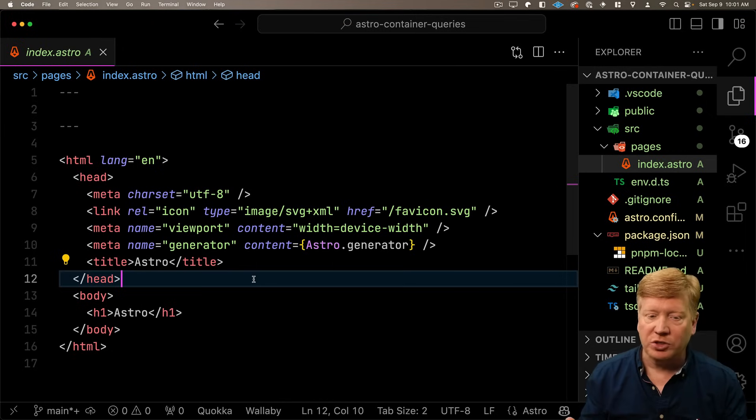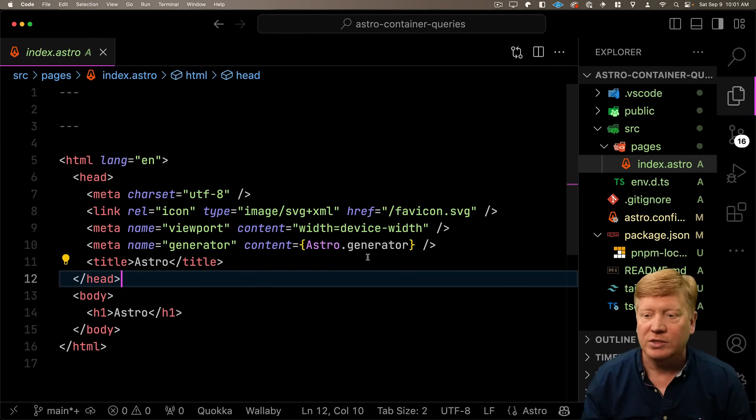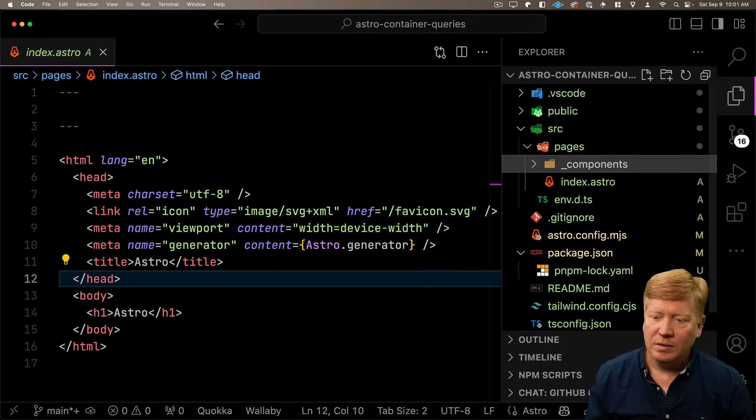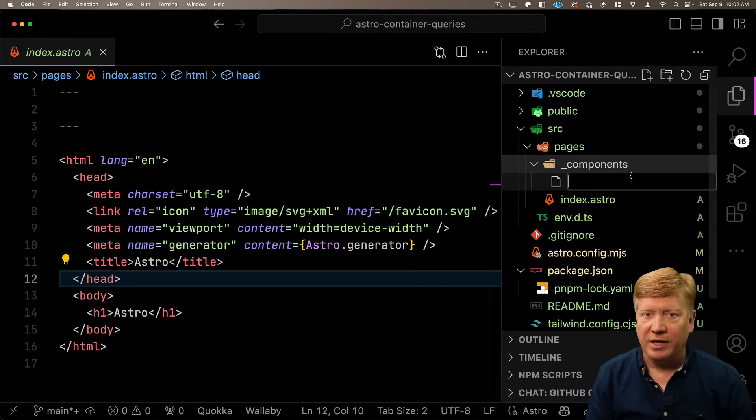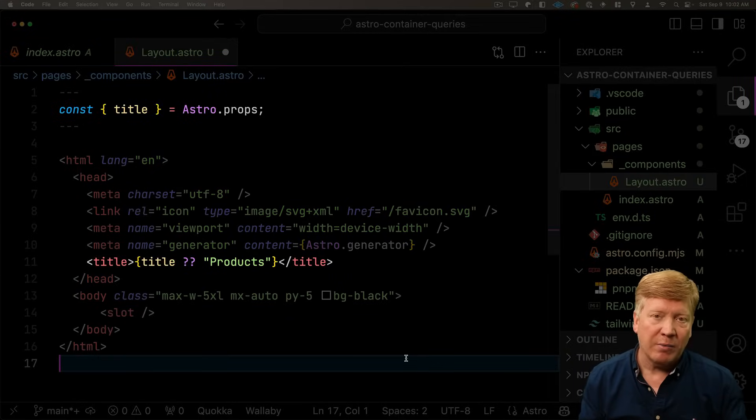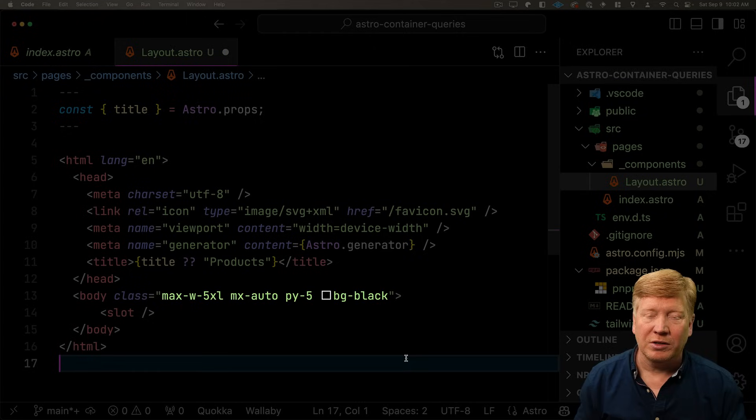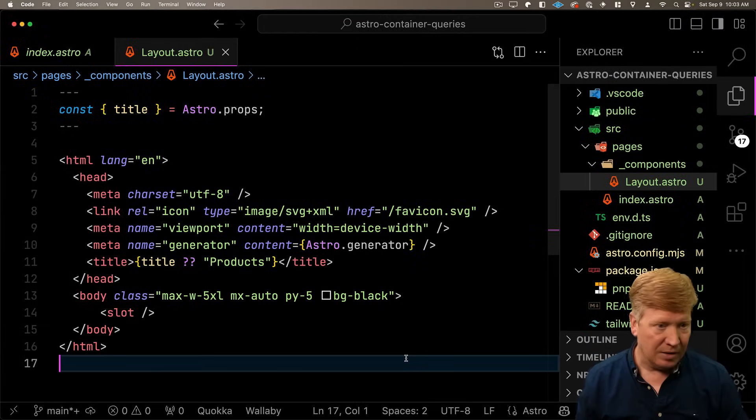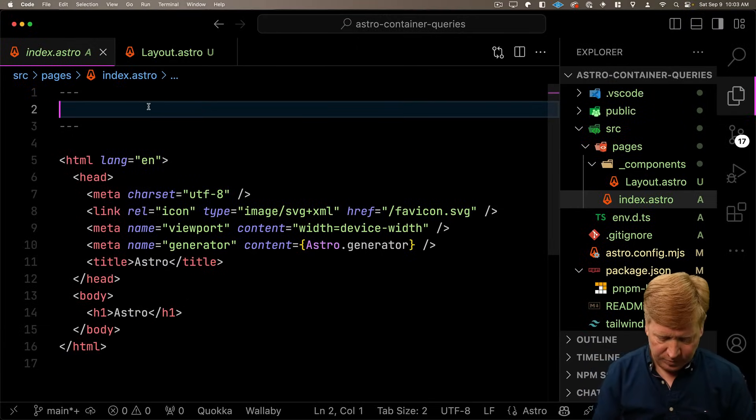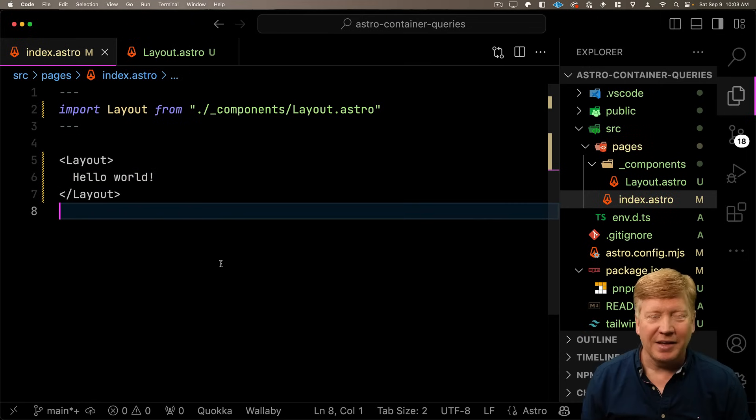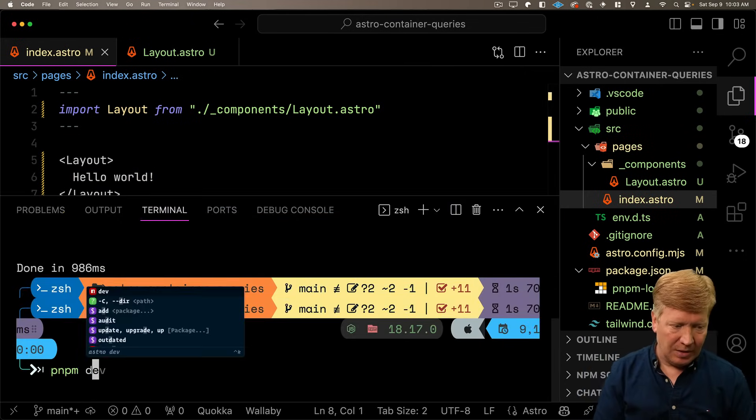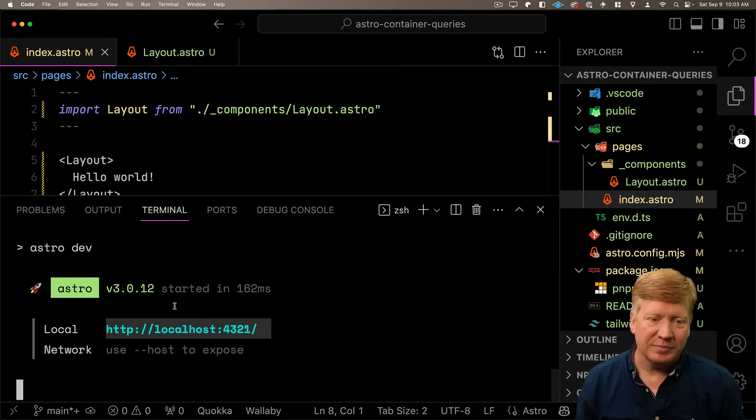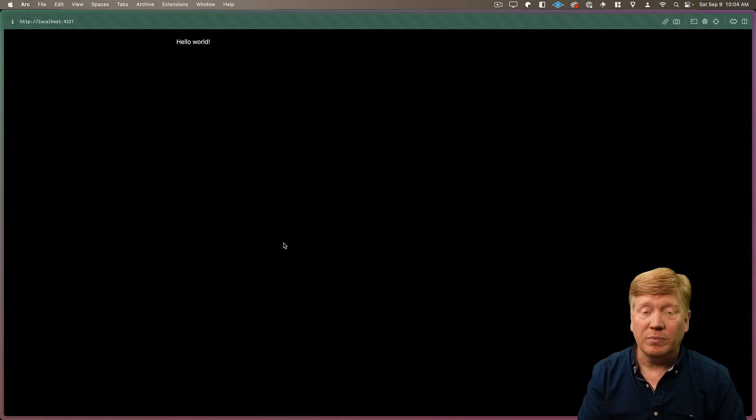So this is our initial page. Now ideally we want to have the same layout on every page. So what we're going to do is we create a new directory called components and then within that a file named layout.astro. Now this is just what we had before except that we are bringing in a title optionally. We're also bringing in a little Tailwind that defines the size of the page as well as turns the background black. So let's bring that into our index and then put in Hello World. Now we'll launch our server and that comes up on port 4321 and we've got our Hello World. So it looks like we're good to go.